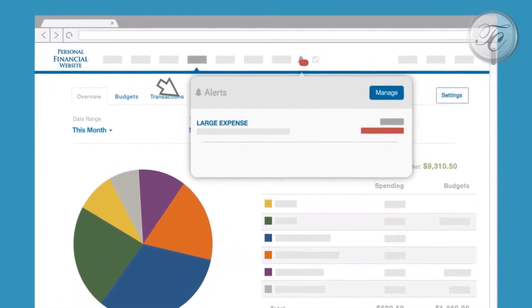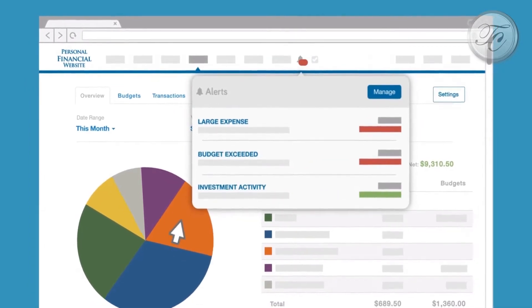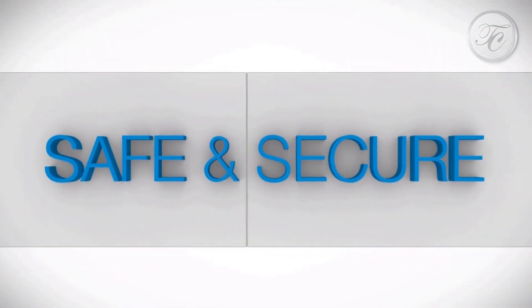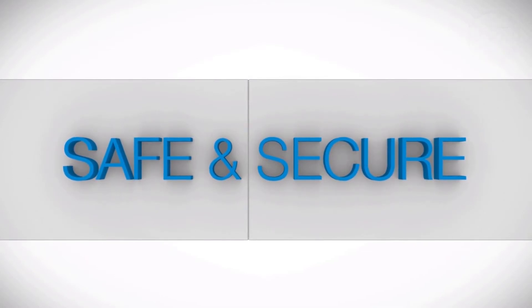With multiple layers of advanced security features, we give you the confidence to know your data is safe and secure.